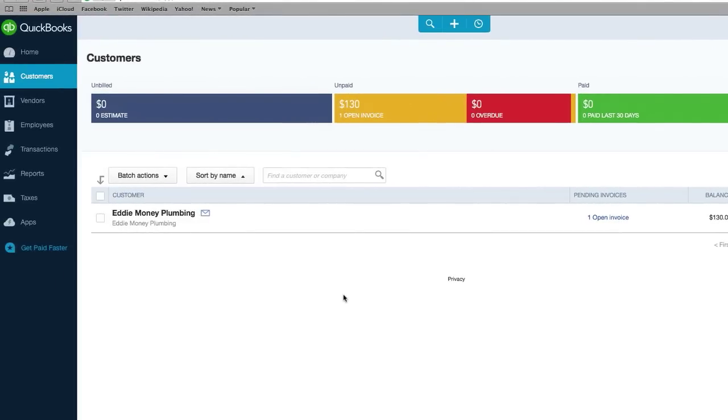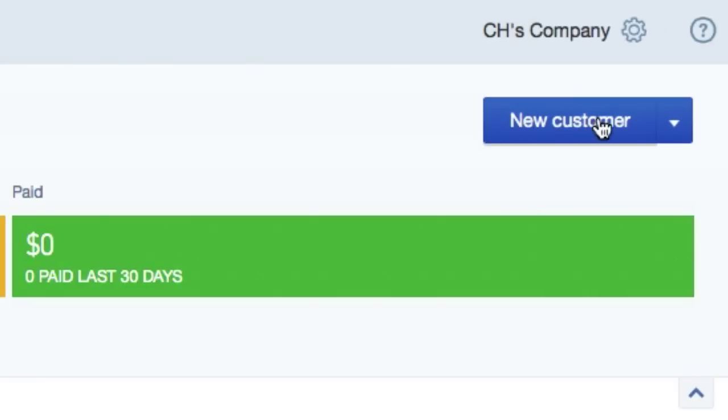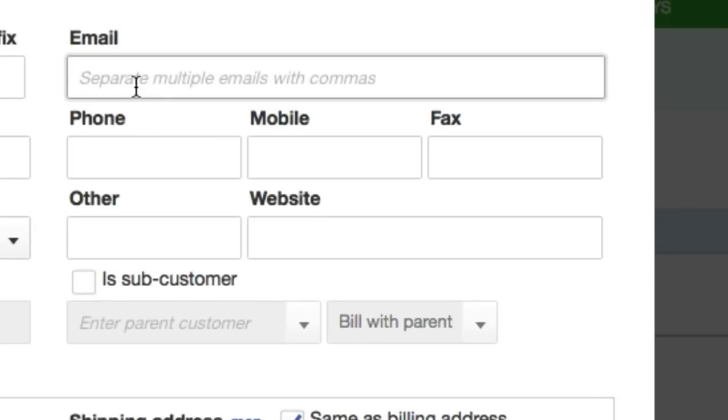First things first, you're going to have to have a customer. If you don't have one, go ahead and create one up here and set the email to your email so we can see what this custom invoice looks like.